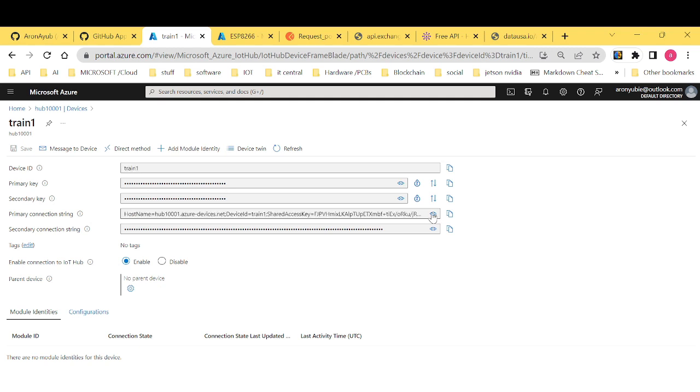And this primary connection string is what contains shared access key. The shared access key is mainly used for authentication purposes. It's either authenticates a service or the device. And for this case, its purpose here is to authenticate the device. It's usually assigned to either a service or a device. For this case, this is assigned to this particular device.